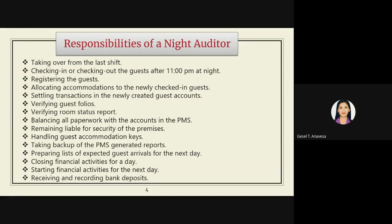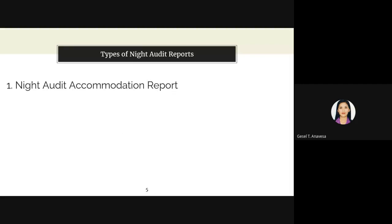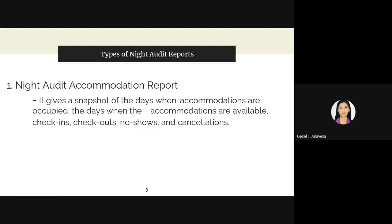Types of night audit reports include: the night audit accommodation report, which gives a snapshot of the days when accommodations are occupied, when accommodations are available, check-ins and check-outs, no-shows, and cancellations. Basically this type of report shows which guests are checking in, checking out, or cancelling — it only provides a snapshot overview.